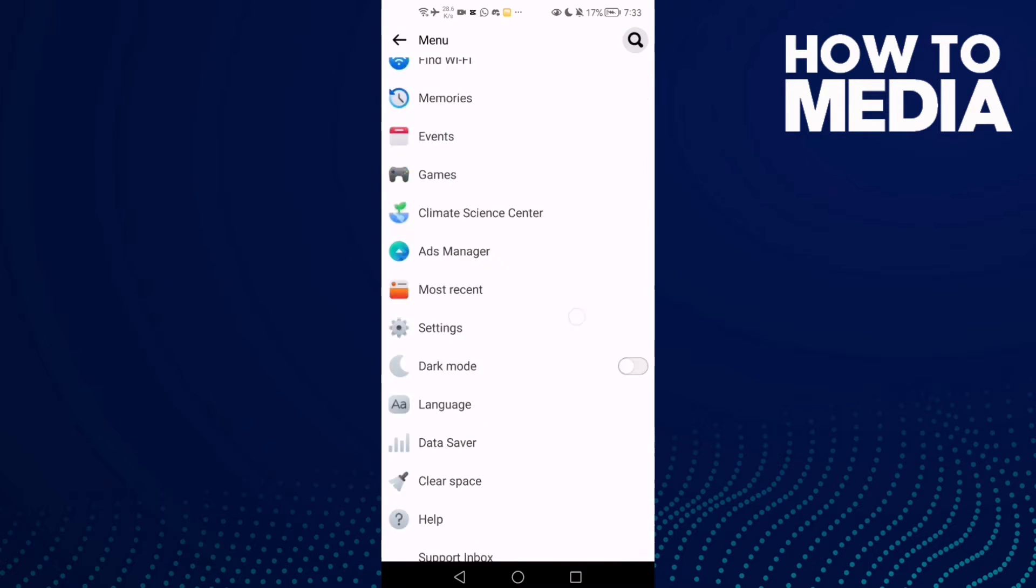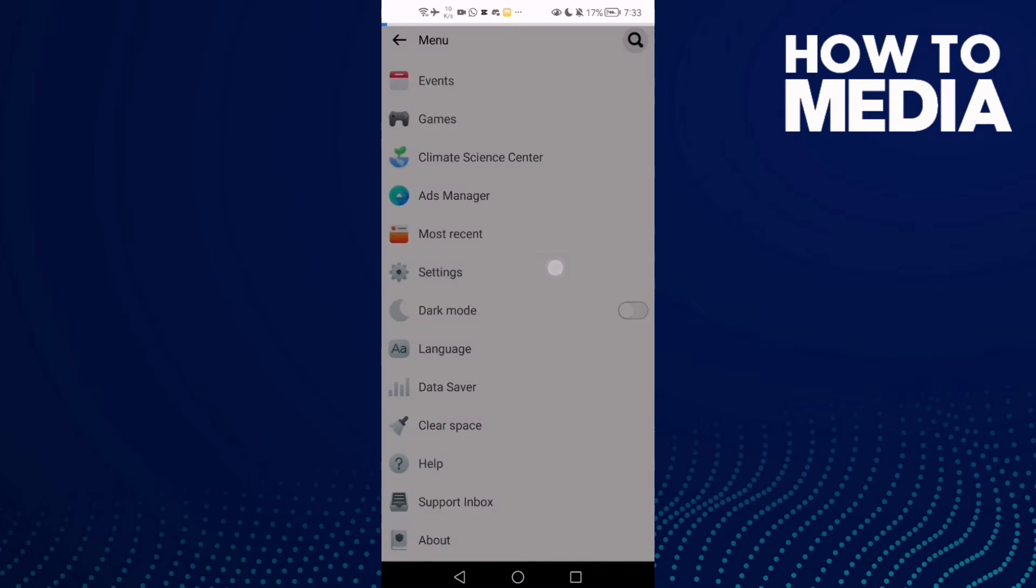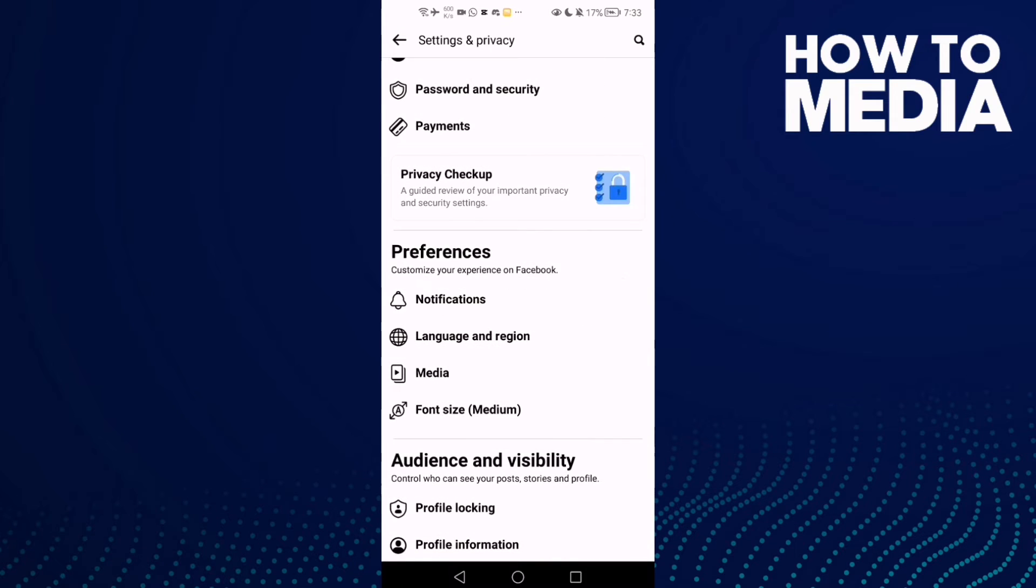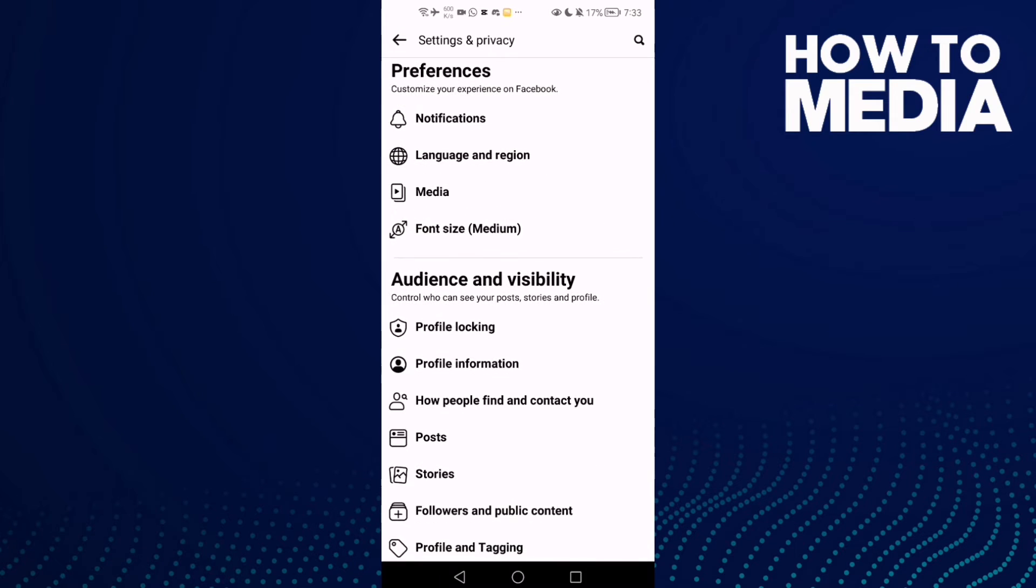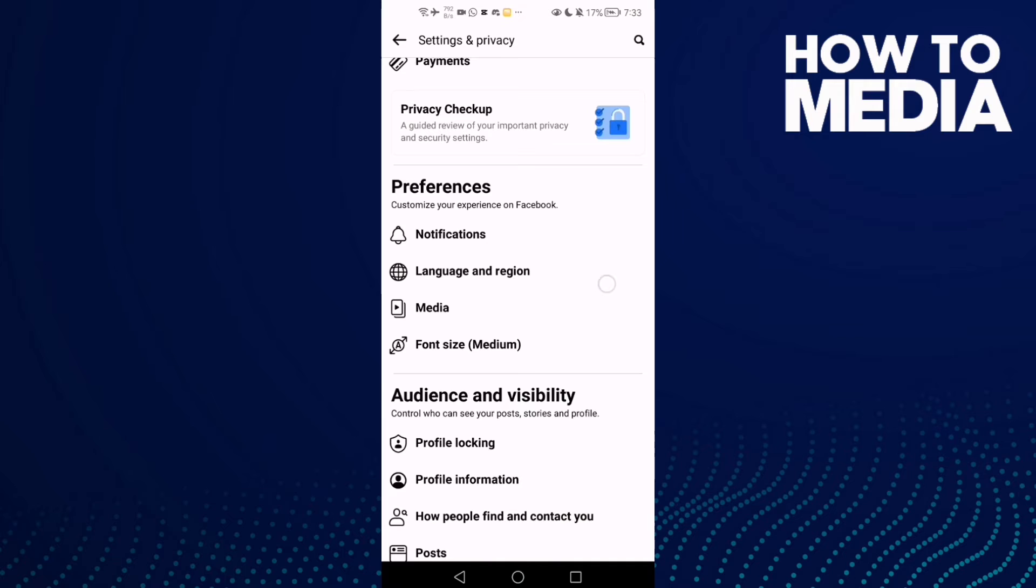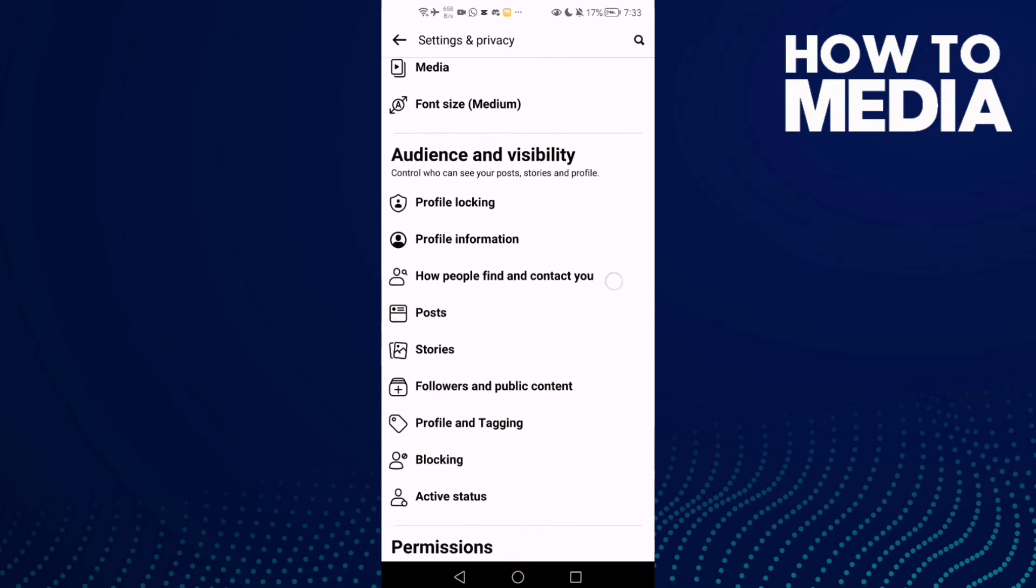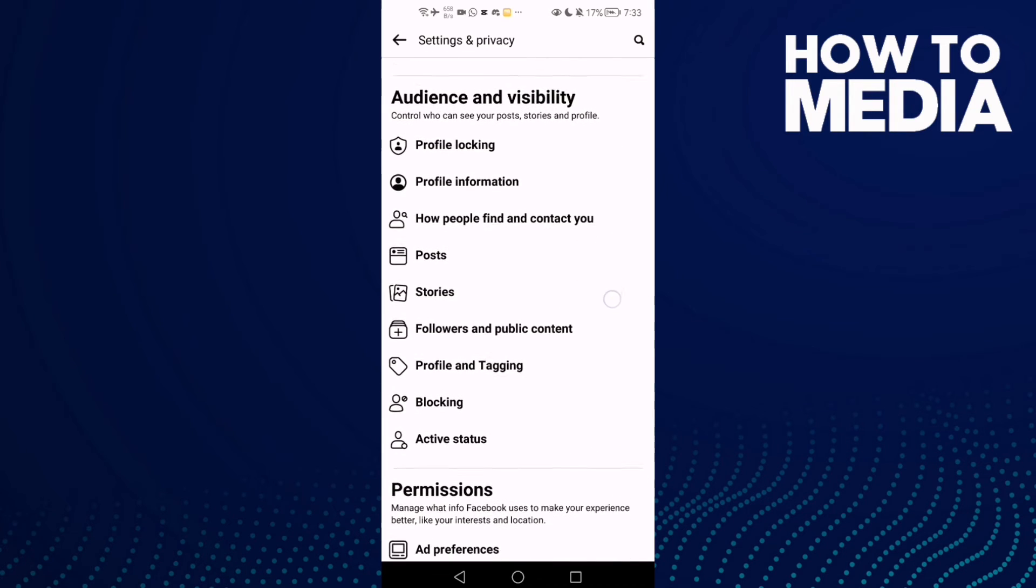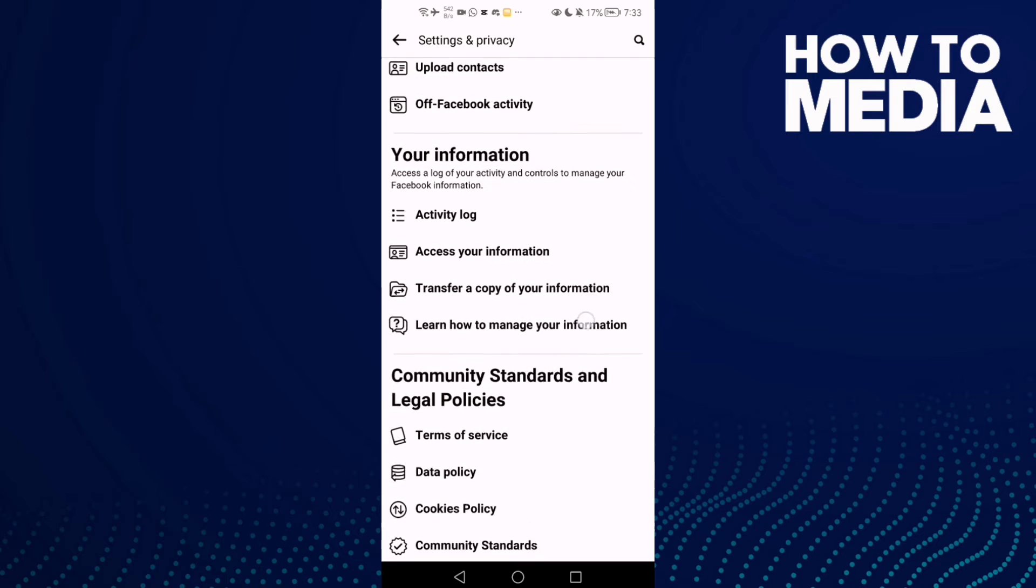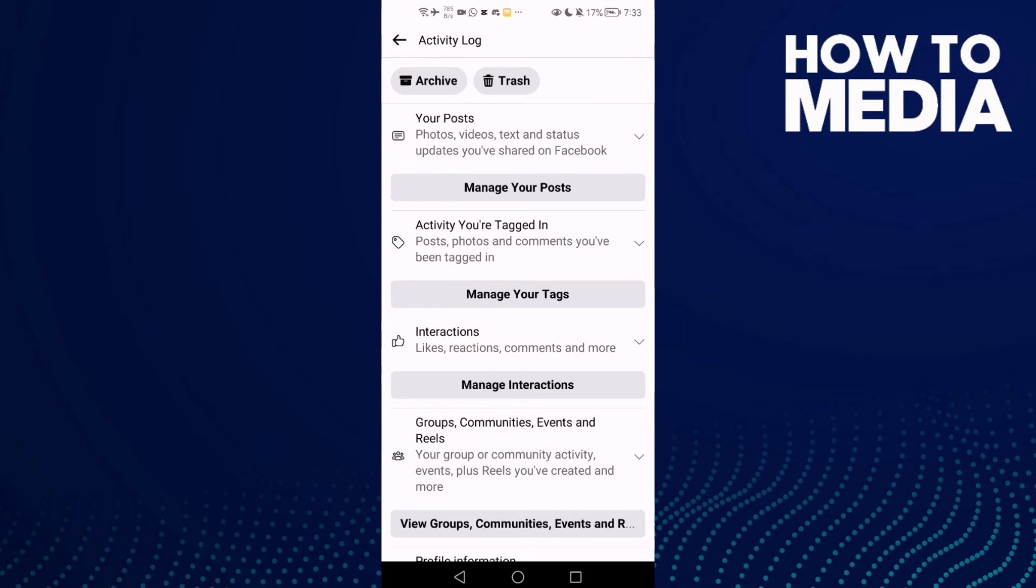In the top corner, go down until you find Settings and click here. Click this one, go down, and here you will find Activity Log. Click on it, and as you see here, you can...